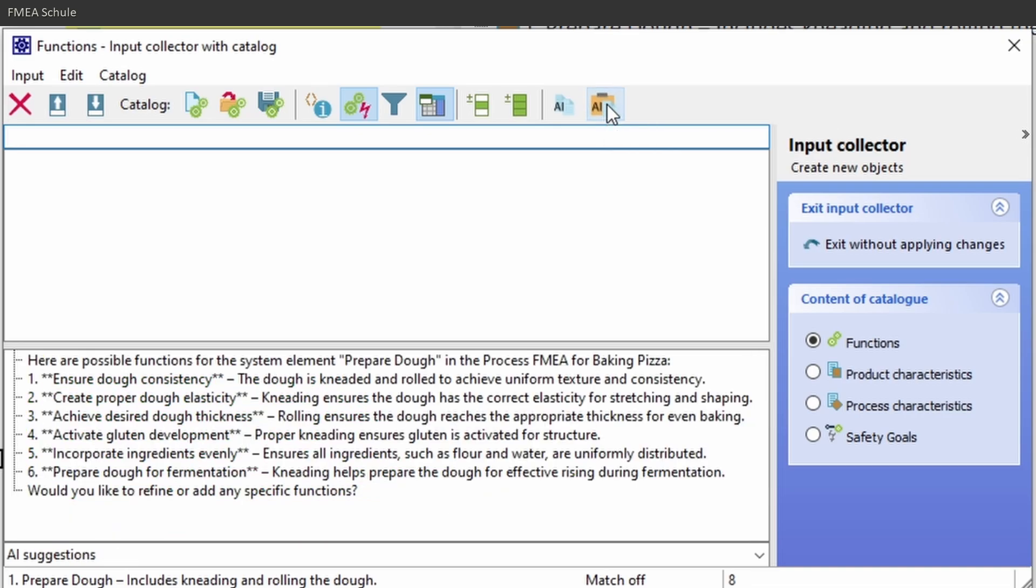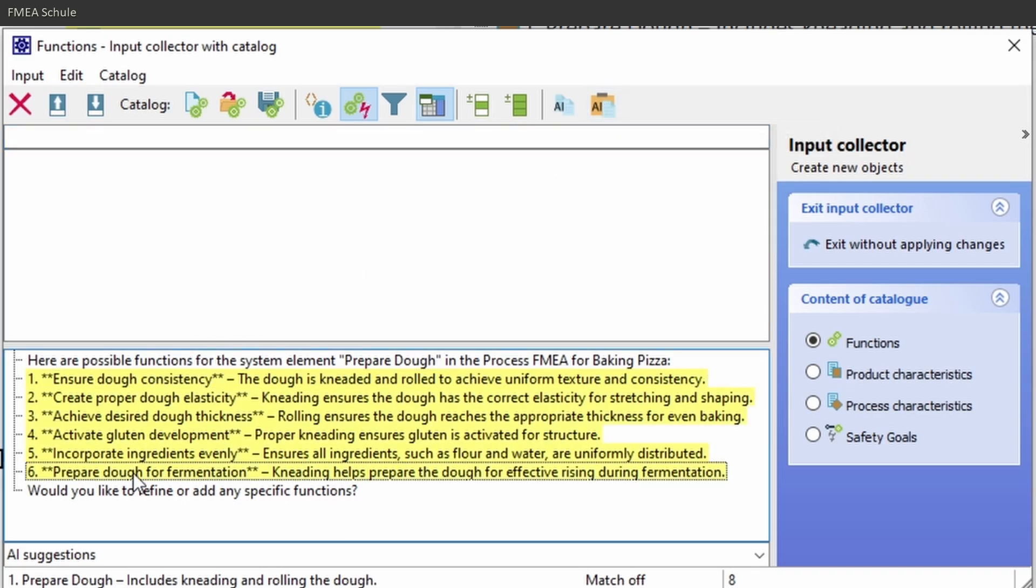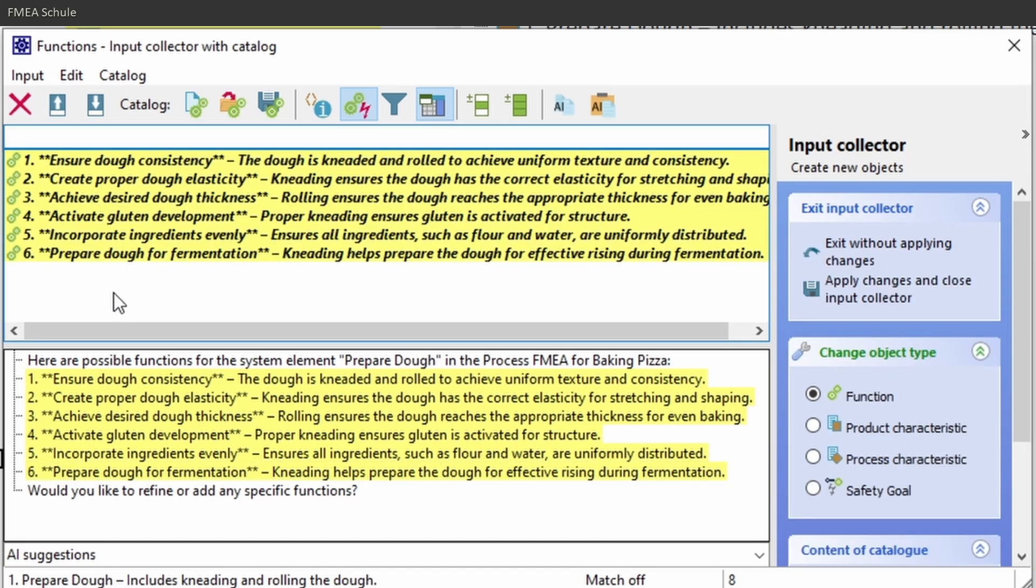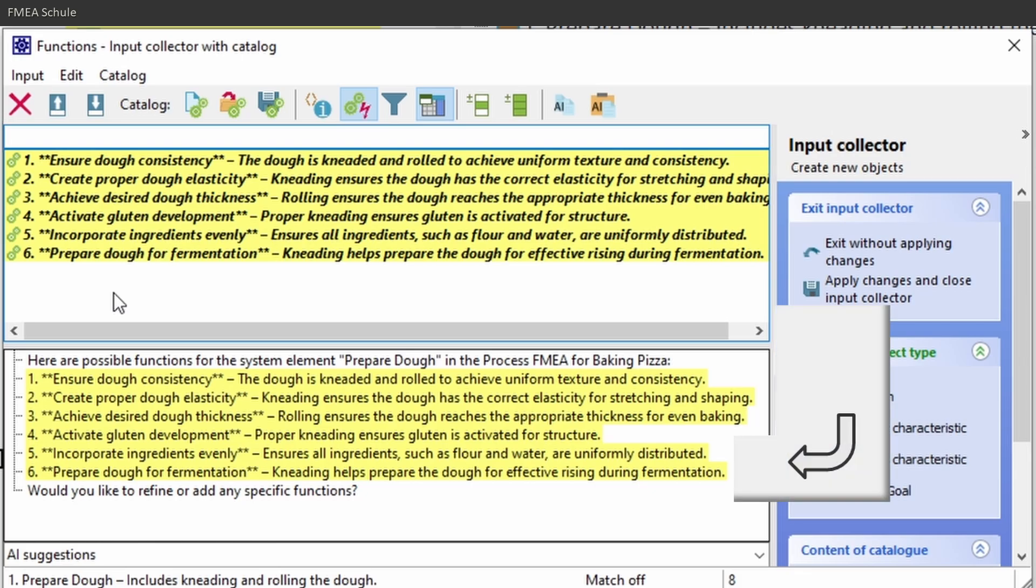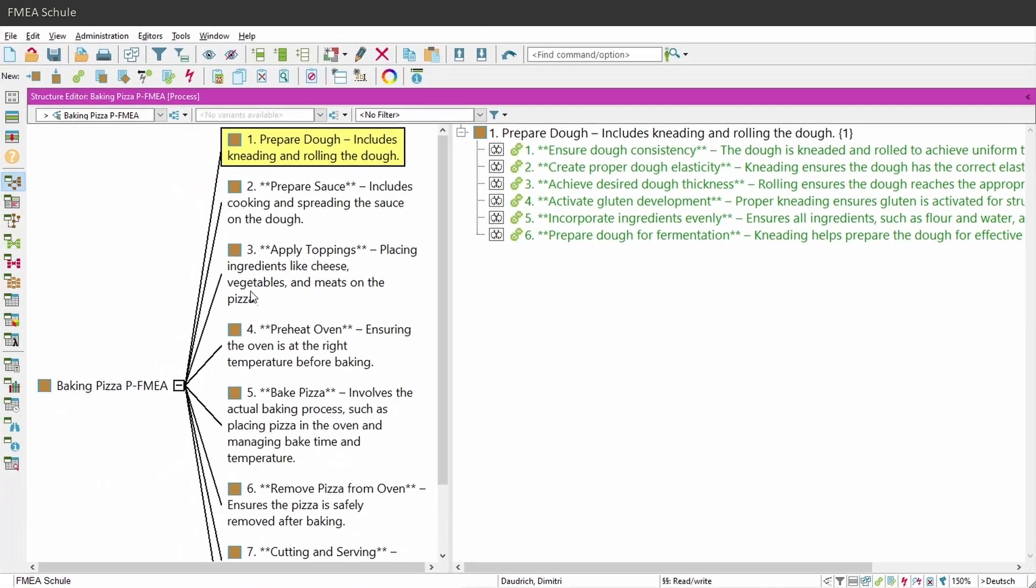Then you can see in the lower window the answer from the AI tool and there you can select all answers which you want to implement into your APIS FMEA file. Just drag and drop them into the upper half of the window and they are implemented as functions. Then you can close this window by pressing enter and all selected functions are implemented in your system element.